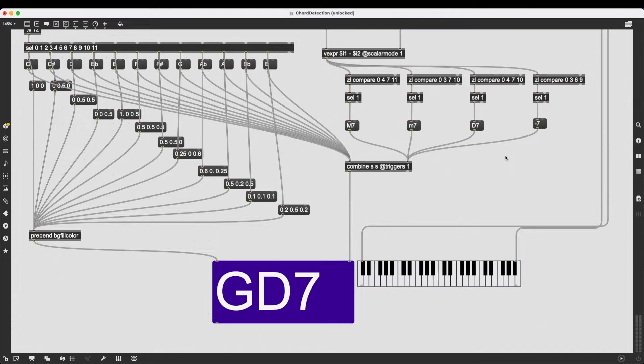In this video, I'm going to show you how to implement a MIDI chord detection algorithm using MaxMSP.